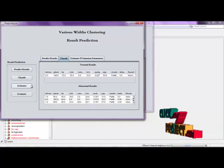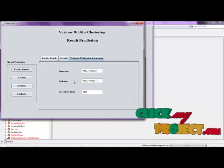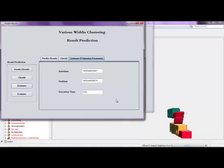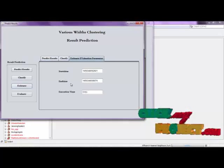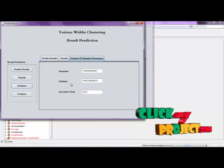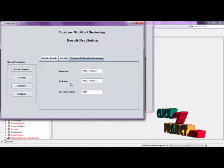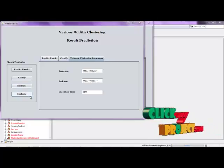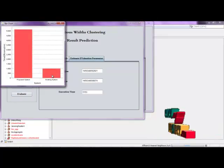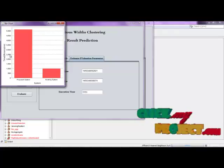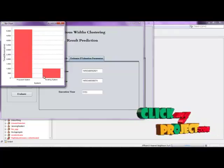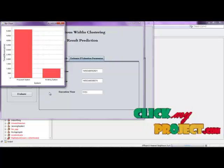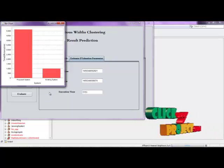Then we estimate the evaluation parameters — click the Estimate button. Here we see start time, end time, and execution time, all measured in milliseconds. Using these parameters we evaluate the performance of the proposed system versus the existing system. The time efficiency of the proposed system is high while the existing system is low, demonstrating the efficiency of the system. This completes the demo — thank you for watching.